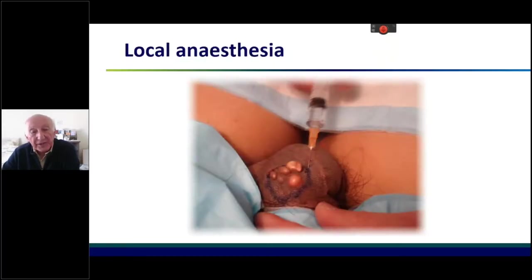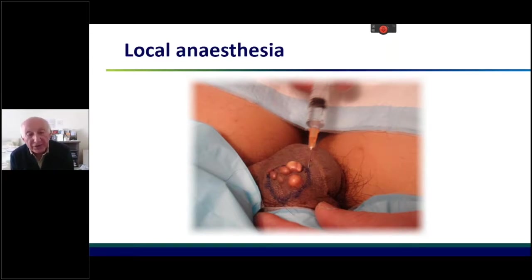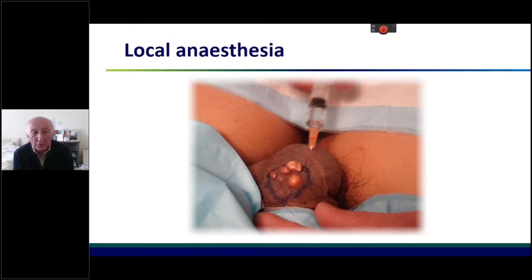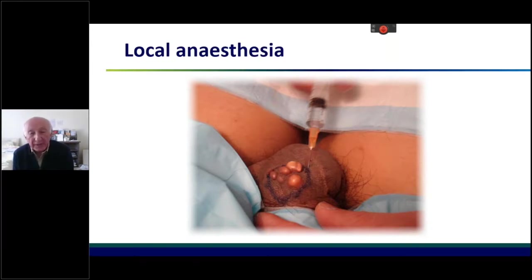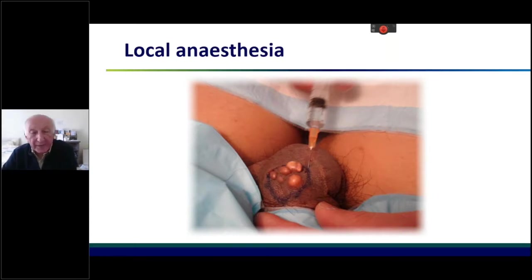Local anaesthetic is infiltrated into the scrotum. Remember, this is done in the consulting rooms under local anaesthetic — you do not need to go to theatre, it does not need to be a day case, and it is quite safe.